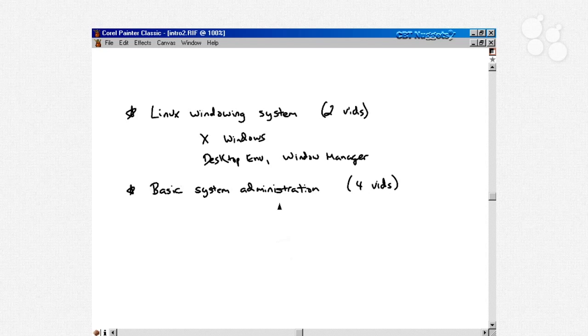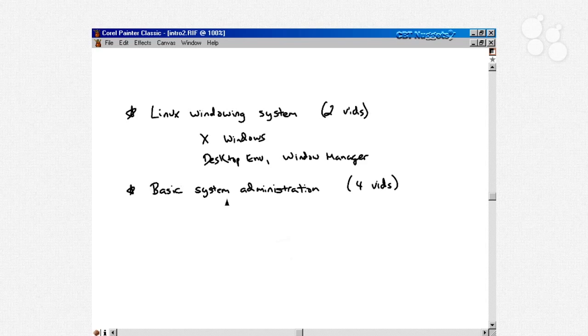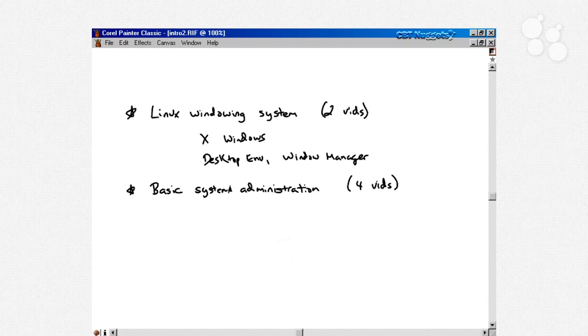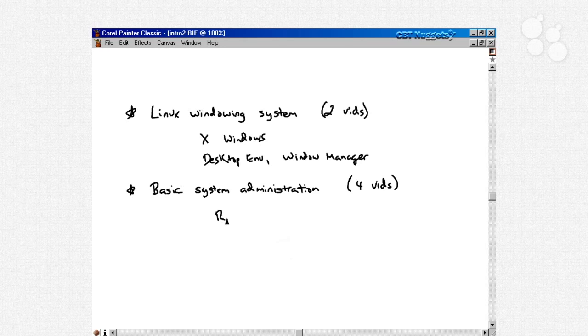We'll also talk about the rescue environment. When I say rescue environment, what I'm talking about is if you go to boot up your system and it doesn't boot up, maybe there's some hard disk failure or something like that. Well then what you have to do is boot into the rescue environment. We'll go over how to boot into the rescue environment and the kind of tools that are available to you.